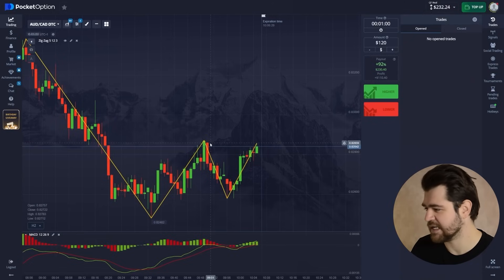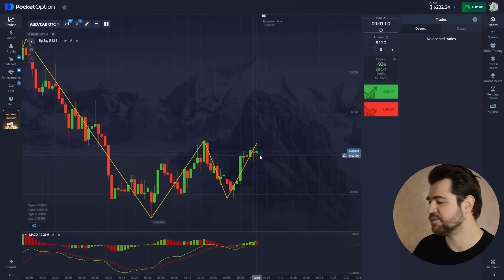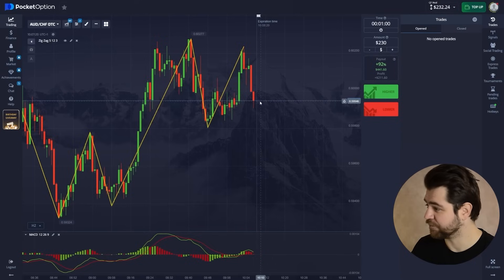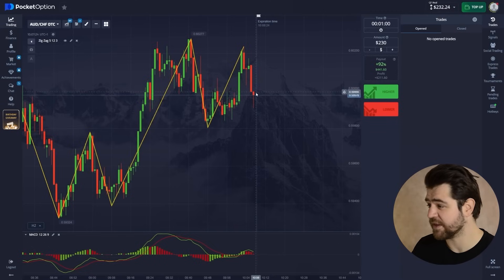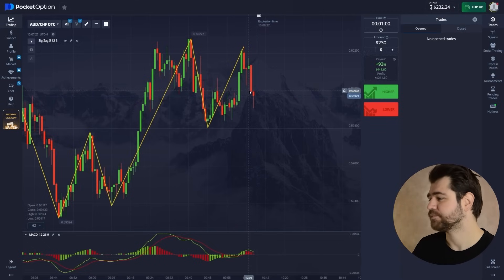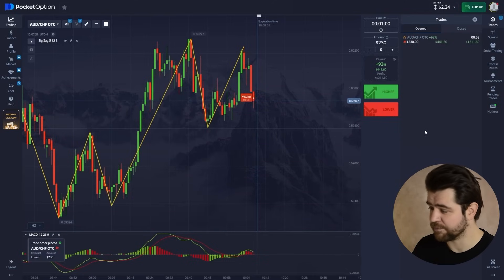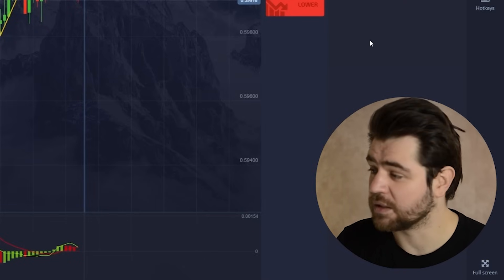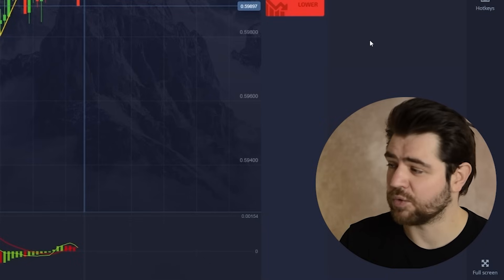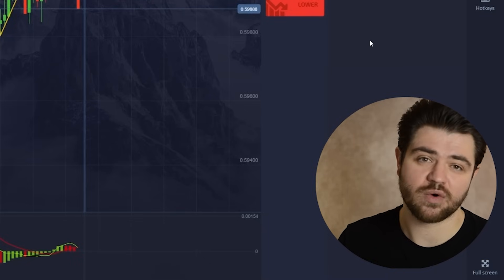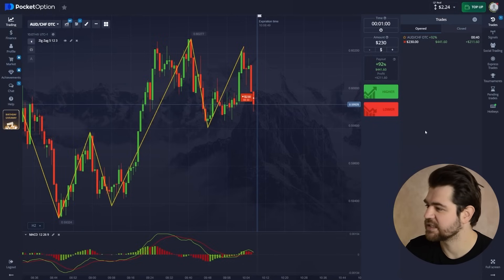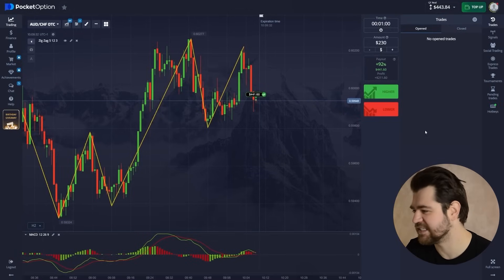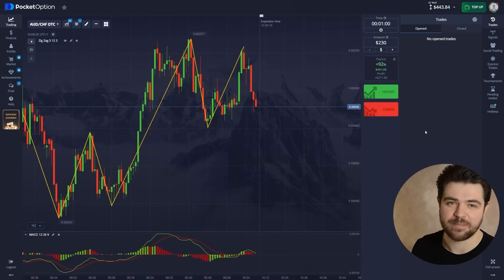This here is reaching a resistance level — I think it might even break it, but we're not sure. There's a strong bearish thing going on, so I'd go with a put option — that's clearly a nice bearish indication from MACD as well. Don't forget to like, subscribe, and comment — it helps grow the channel enormously. Let's wait for the option to finish. Here's the profit!